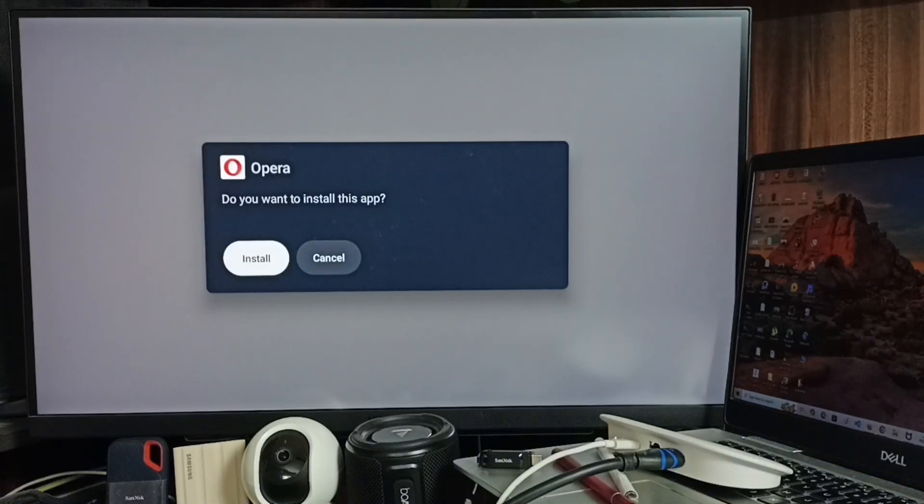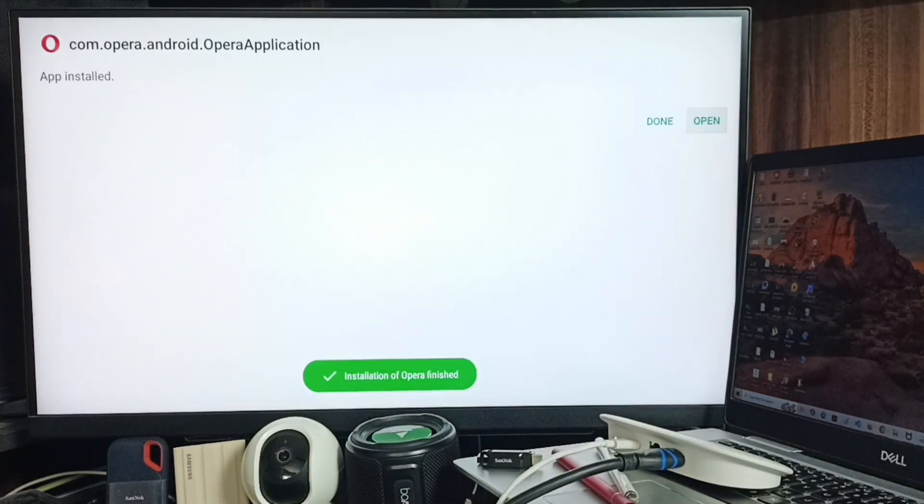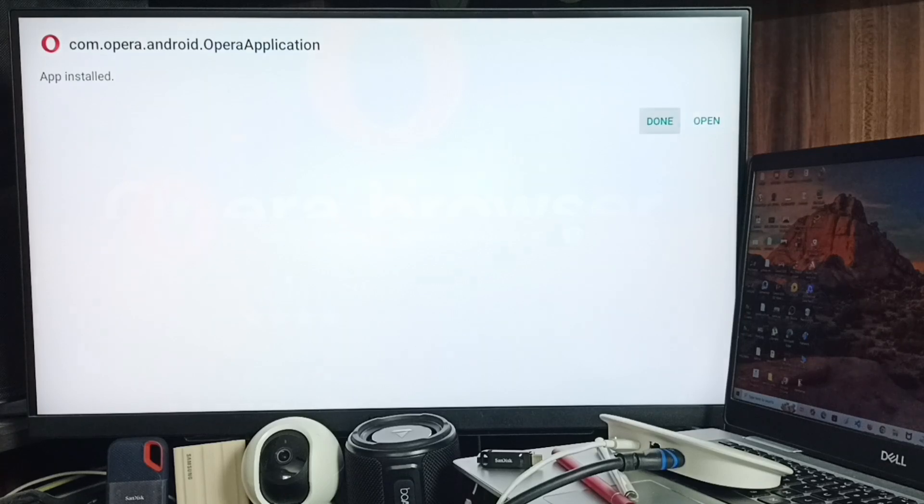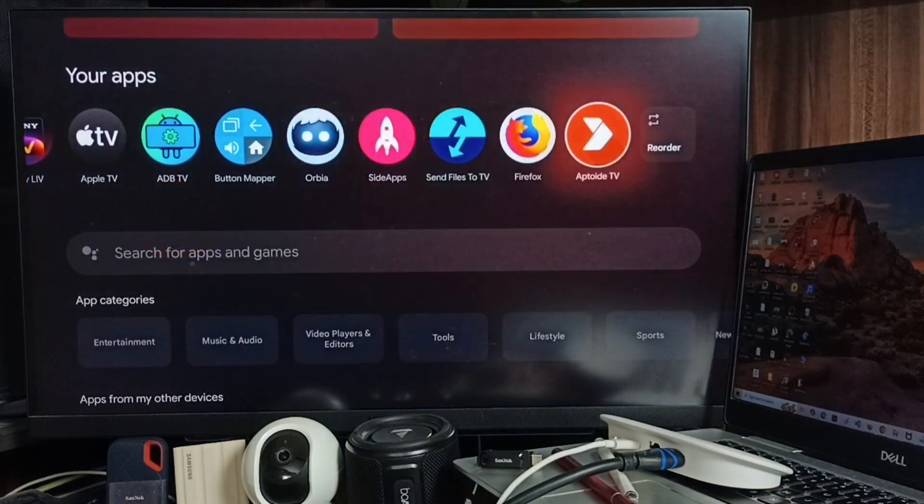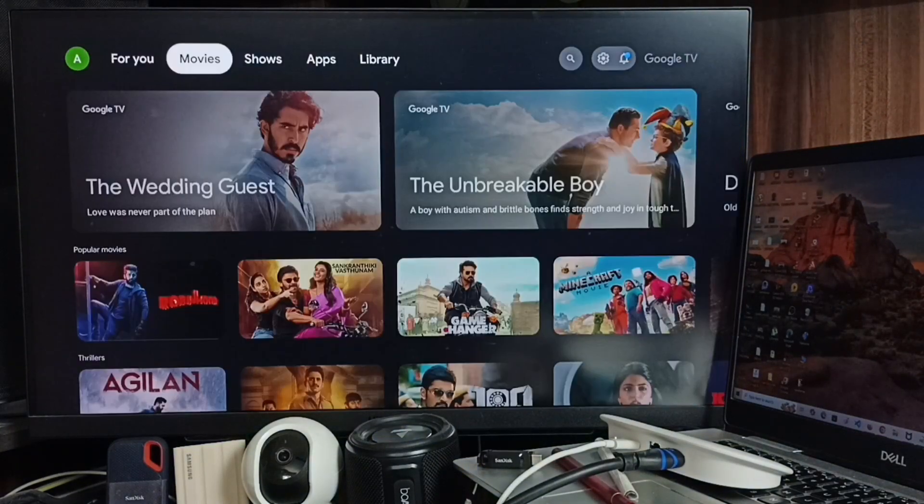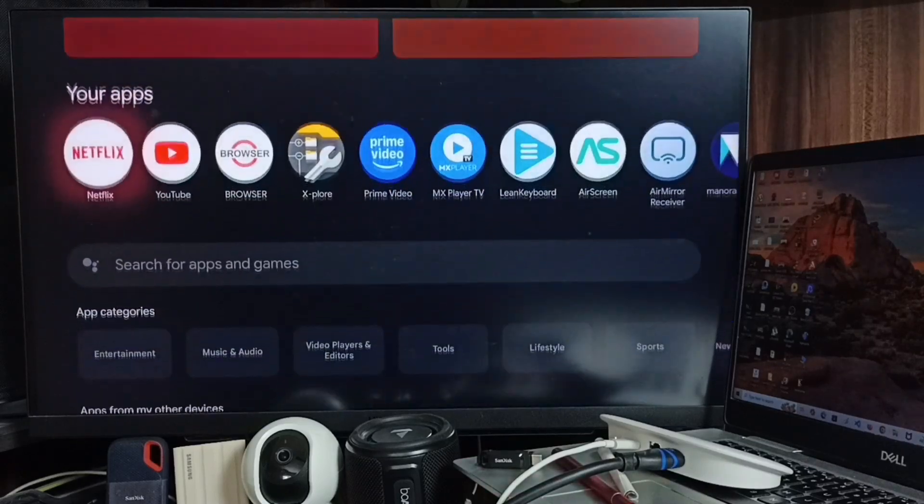Then go to Install. Then go to home screen, go to Apps tab.